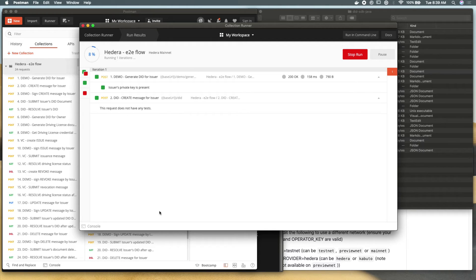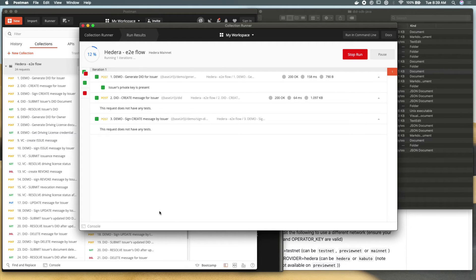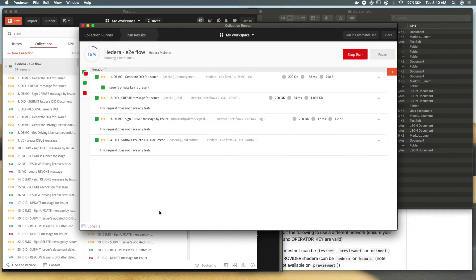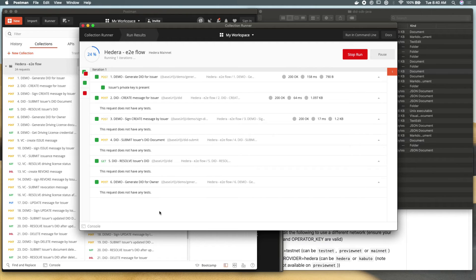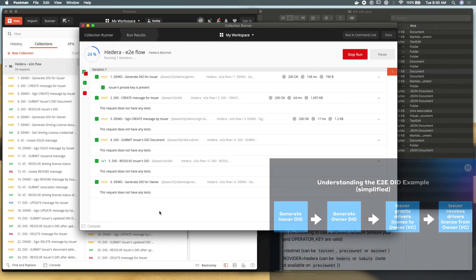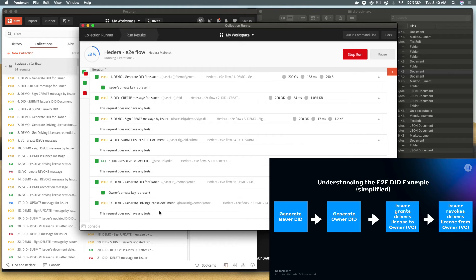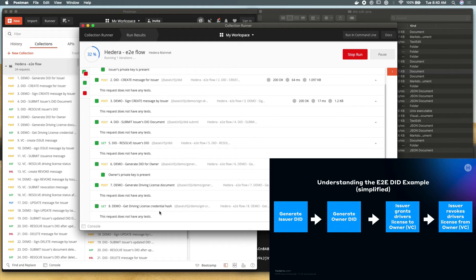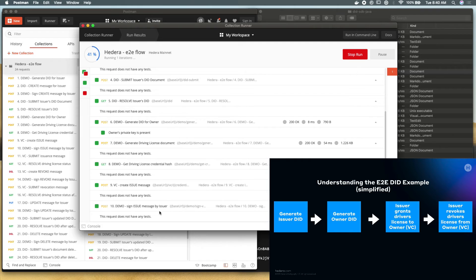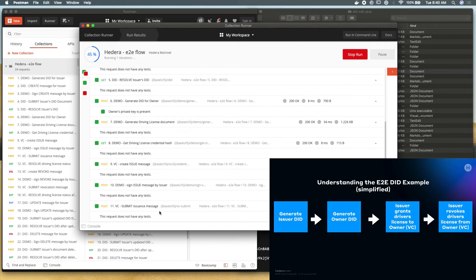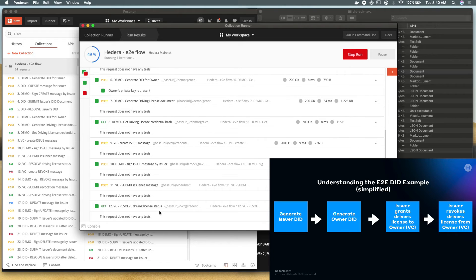And this is really all that it takes to make sure that you have this API and local demo running successfully. So you can see that we're generating a did for the issuer and we're creating a message, signing it by the issuer and submitting it to their document on our application network. You can see that we're getting that issuer's did back from our application network, which might take a little bit more than five seconds there. And you can see that as part of this demo, we're using a driver's license example. So we're actually issuing a driver's license and getting that back from our application network. And you can see this five second delay that we've added to our Postman collection test here. And then we're resolving and making sure that this driver's license is actually currently valid.